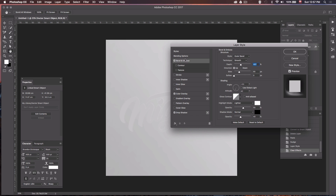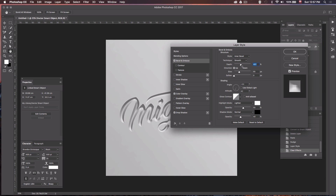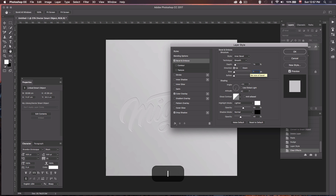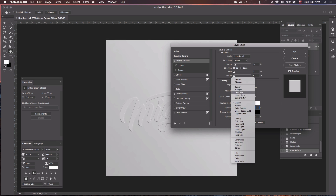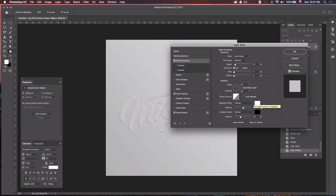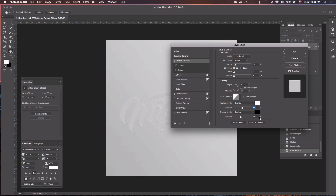Now we can move on to Bevel and Emboss. Change the style to Inner Bevel, bring the depth down to 75%, direction is Up, change the size to 1 pixel, and leave Soften at 0. For the angle, set it to 45 degrees — make sure Use Global Light is unchecked — and set the altitude to 30 degrees. Change the highlight mode from Lighten to Overlay, leave it at white, and set the opacity to 50%. Change the shadow mode from Normal to Overlay, leave it at black, and keep the opacity at 40%.